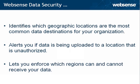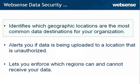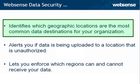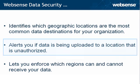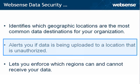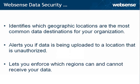How else does data security help protect against data theft? It identifies which geographic locations are the most common data destinations for your organization and alerts you if data is being uploaded to a location that is unauthorized. It also lets you enforce which regions can and cannot receive your data.